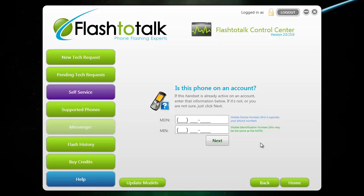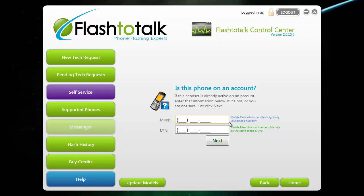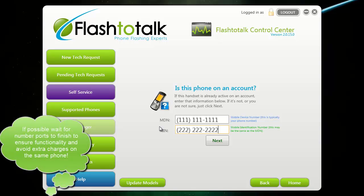It will then ask you if the phone's on the account. Make sure that the phone is no longer active on the old account, such as with Sprint or Verizon, and make sure that you have a new account activated with the service provider that you are flashing to. For example, if you're flashing a phone from Sprint to Cricket, make sure it's no longer active on Sprint, then activate a Cricket account to get the MDN and MIN numbers. Once you have those, go ahead and put them in here. The numbers you input are the ones that will be programmed to the phone, so make sure they correctly match the numbers on the account.